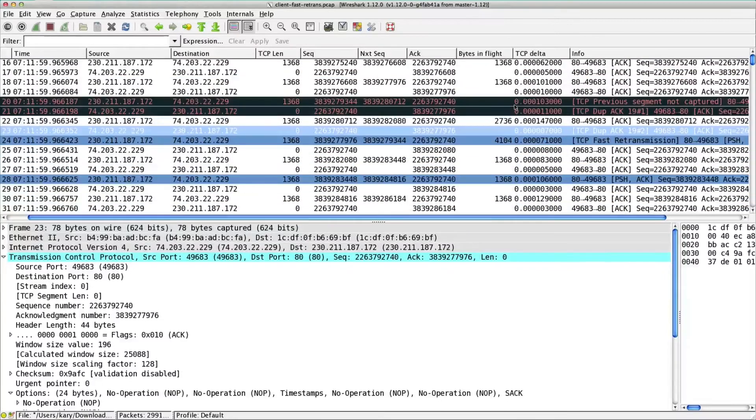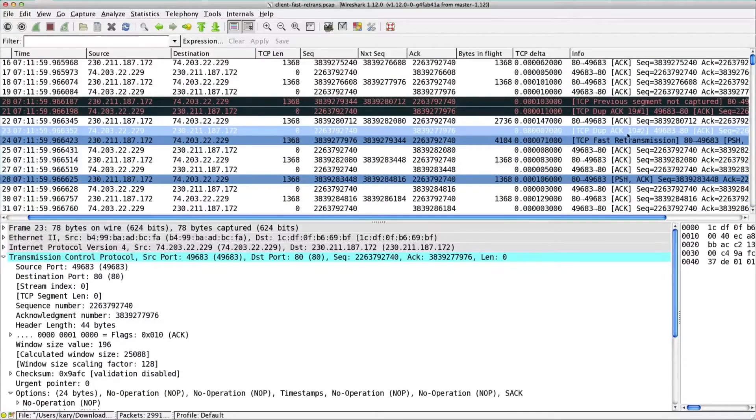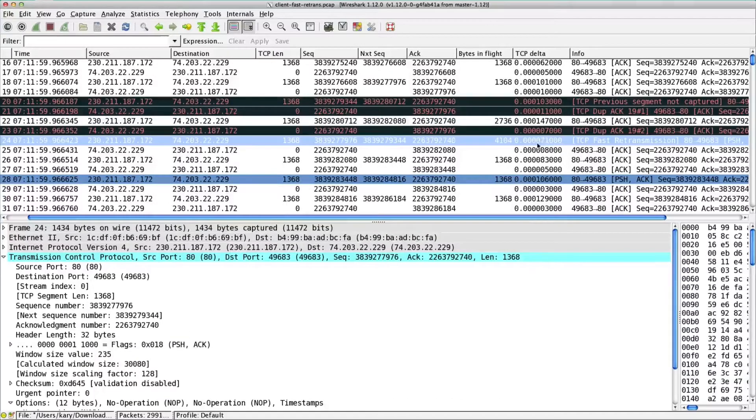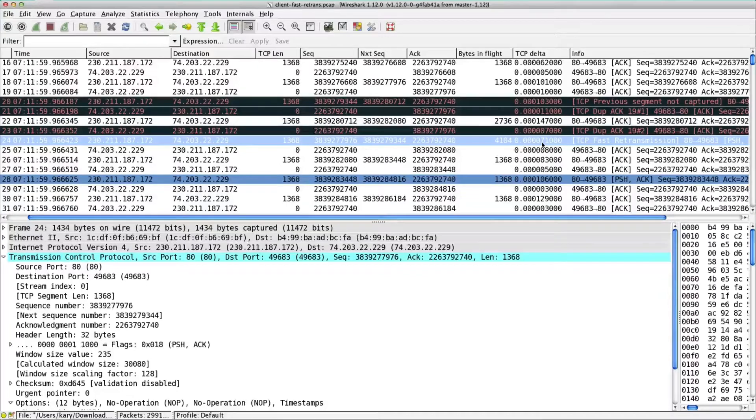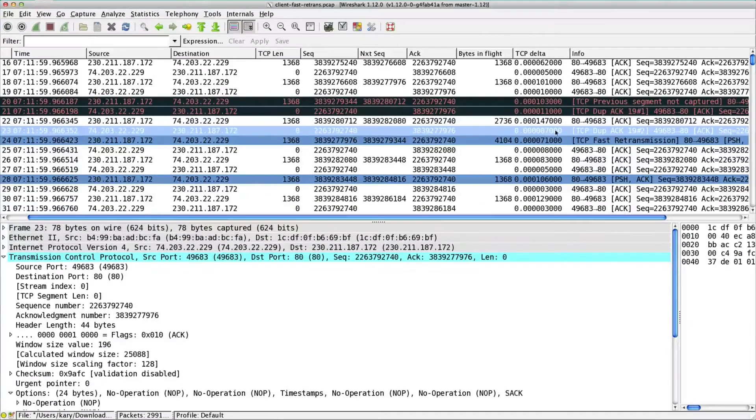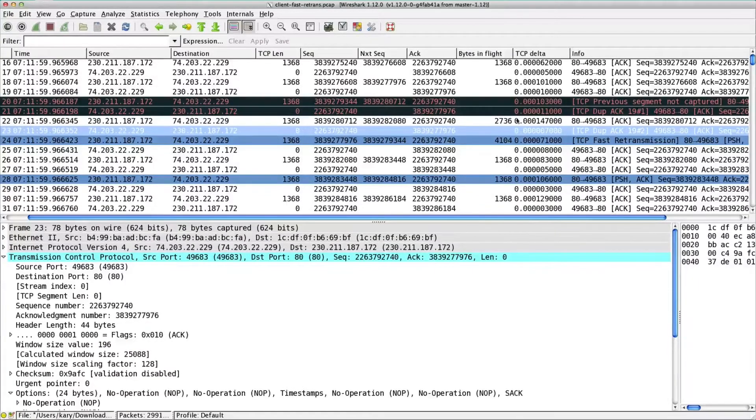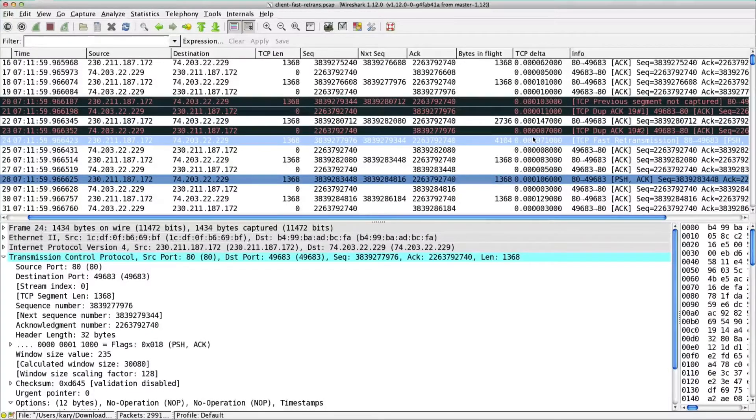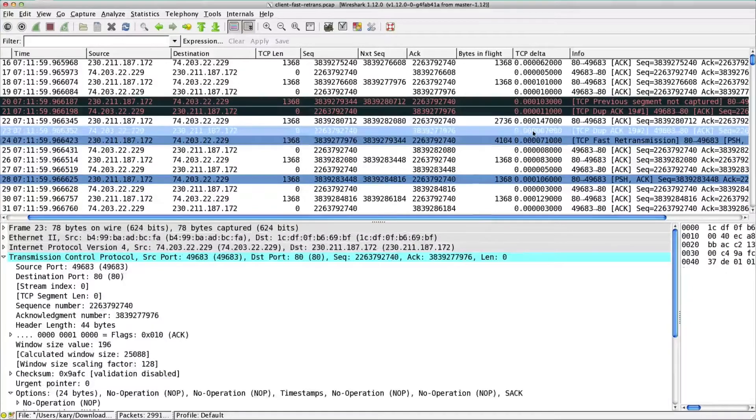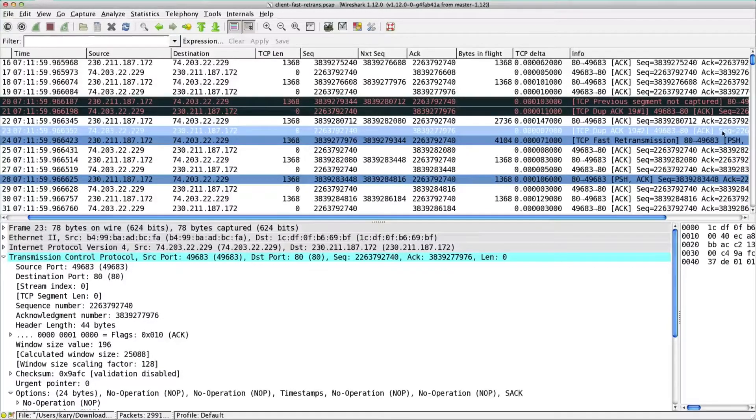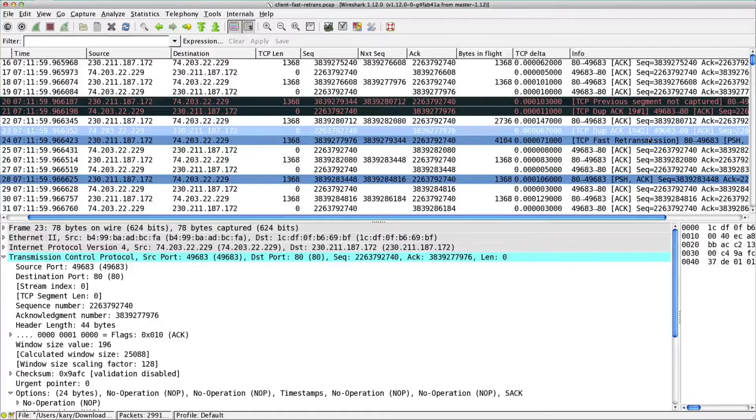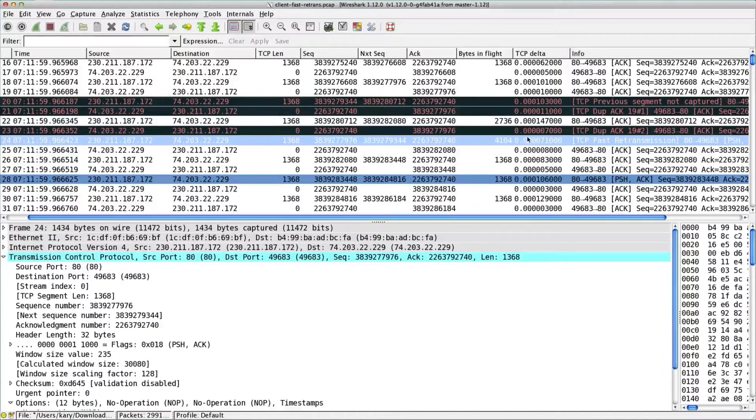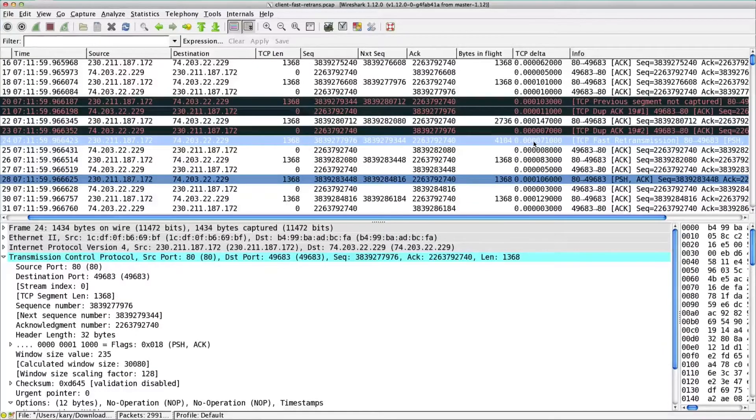If you look at the delta between that third ack that would trigger the fast retransmission and the fast retransmission, it's less than a millisecond. How is that possible? It didn't have time, this ack didn't have time to get across to the sender and this retransmission happen. There's not enough time for this ack across the WAN, hit the sender, the sender go, oh, here's my third ack, let me retransmit this segment. And then it comes back. This should have been 103 millisecond delay here, didn't happen. That's tip number one.